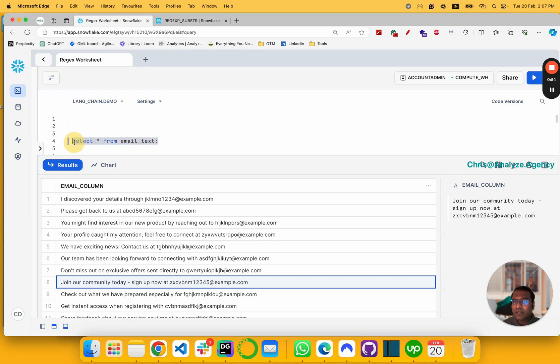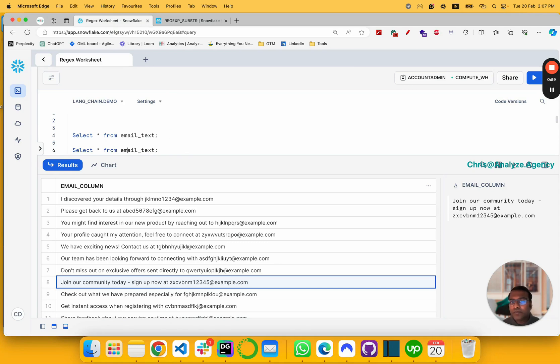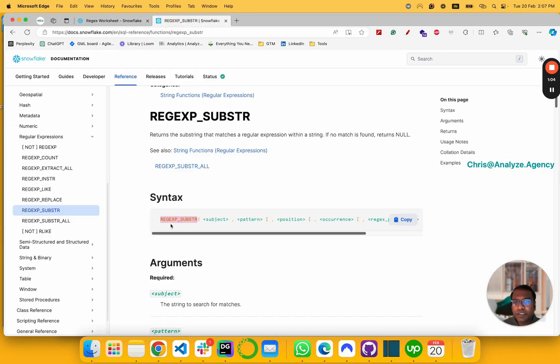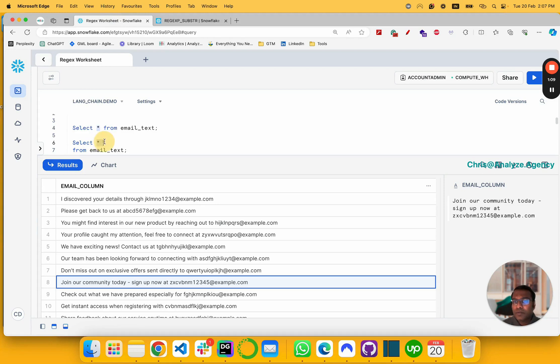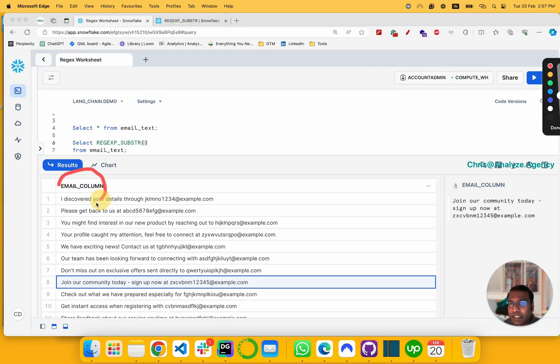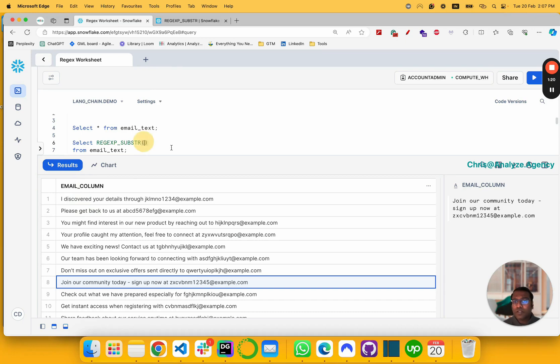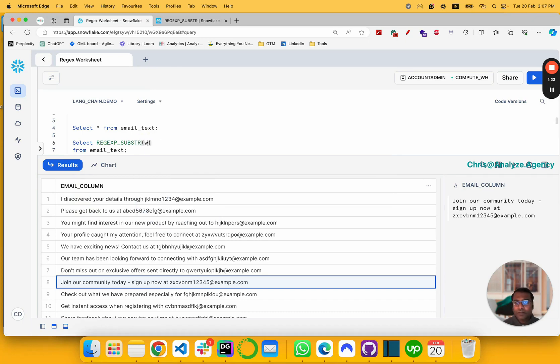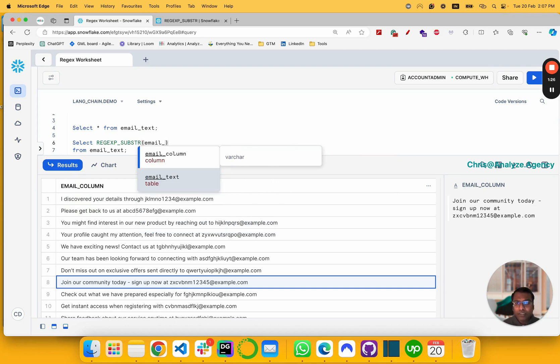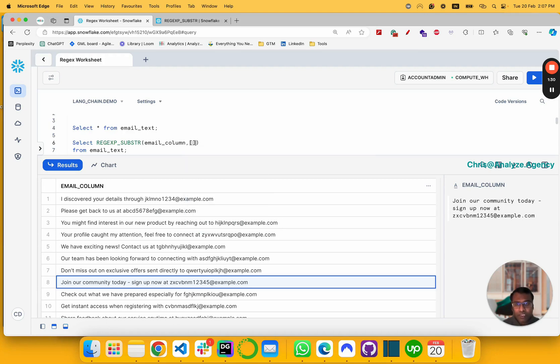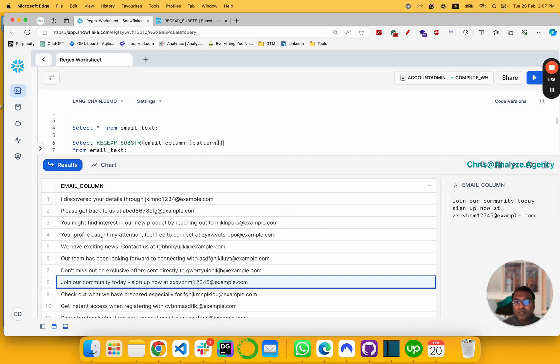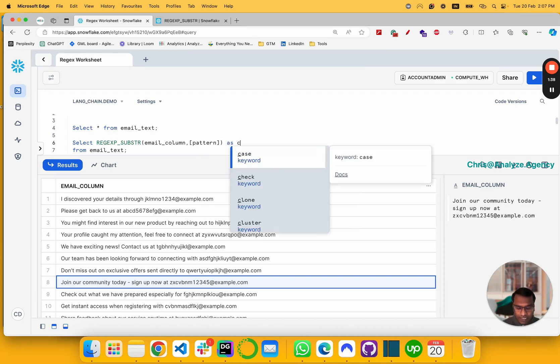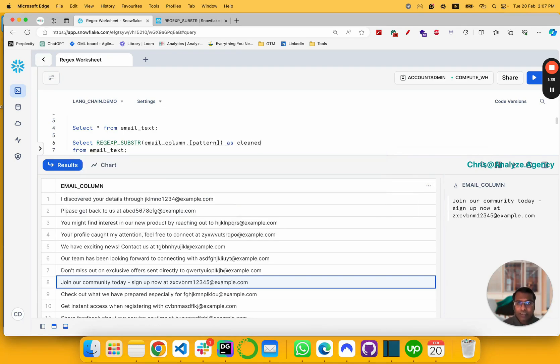We'll take our table and then we would take our regular expression function. We would copy this, we would paste here. The function expects a column name, and our column name in our case is email_column. So what we do is email_column, and then it expects a pattern. So let's call it pattern at the moment, and then let's call it as cleaned_email.